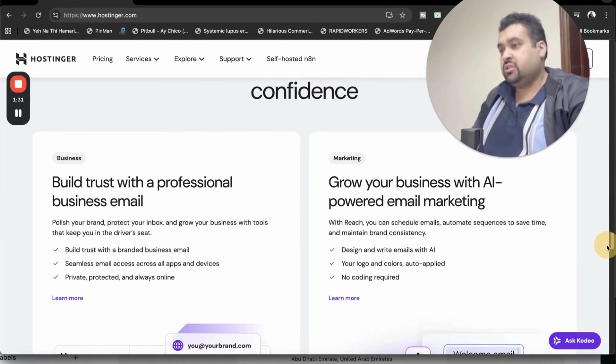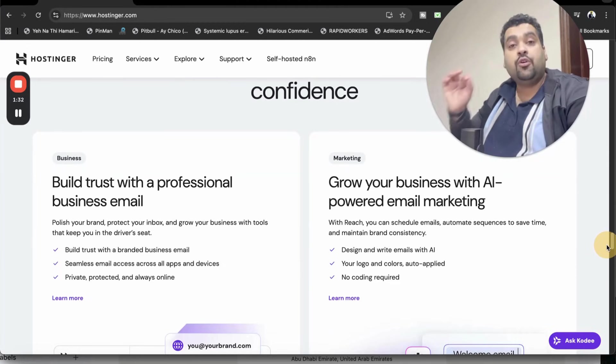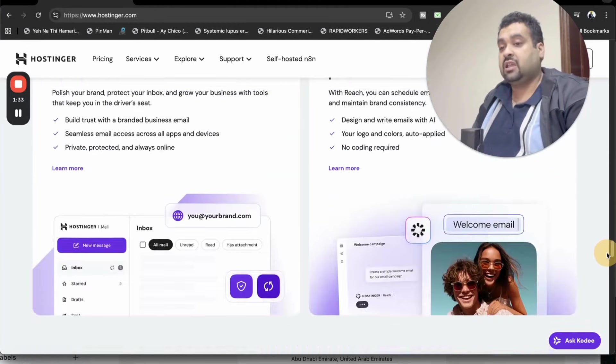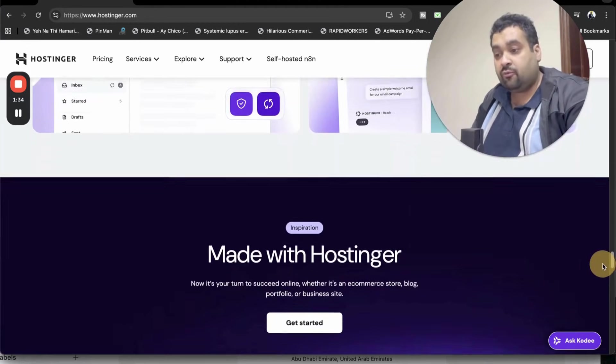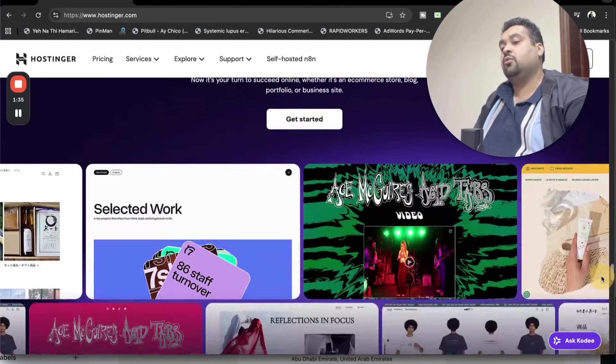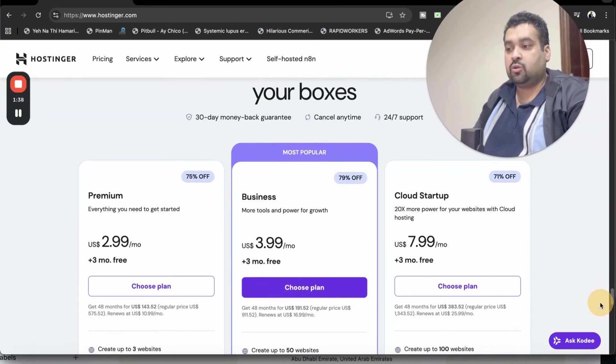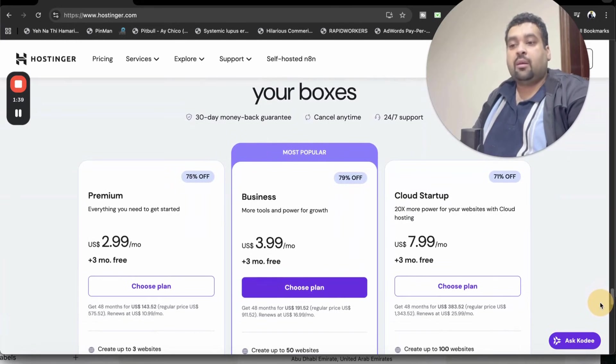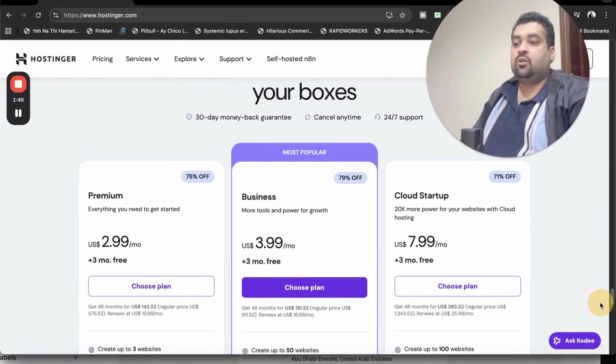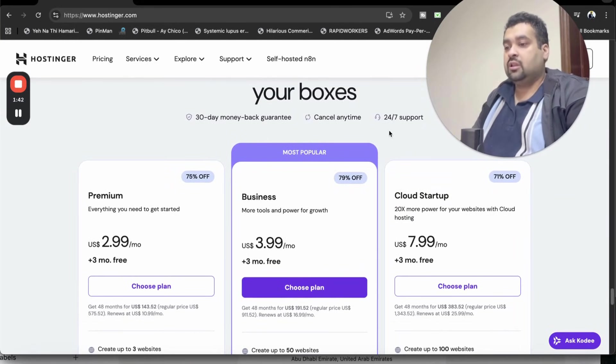I will tell you step by step how you can get as much as up to 91% discount when you click on the link in the description and use either of the coupon codes. The best thing is that you can get this discount on any of the plans.